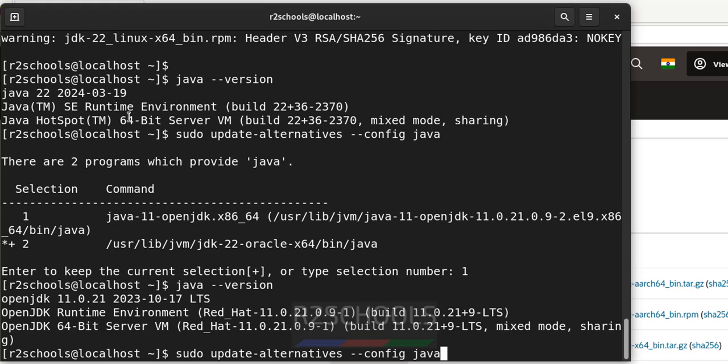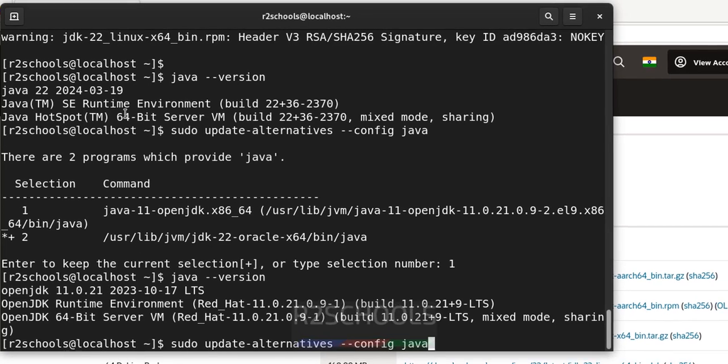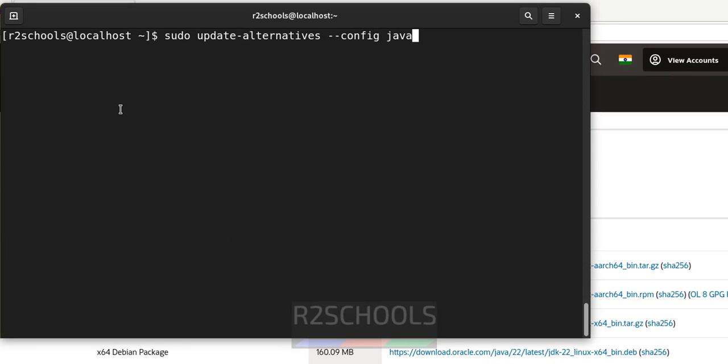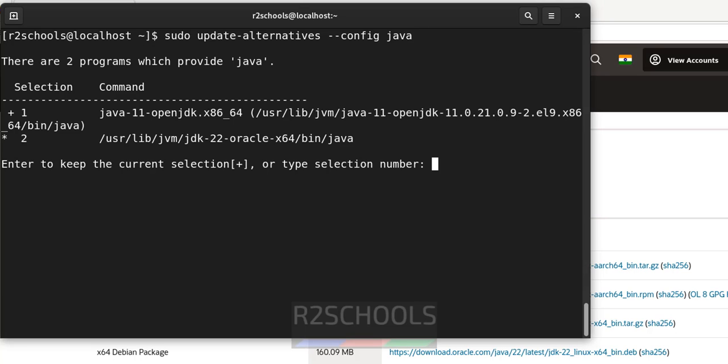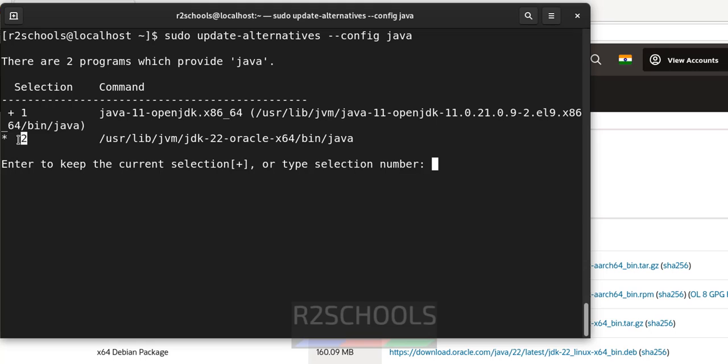So, to configure the latest one, we have to run this command. I will keep this command also in the video description. Then give the option for java jdk 22. So, for that is selection number 2. Give the 2 and hit enter.